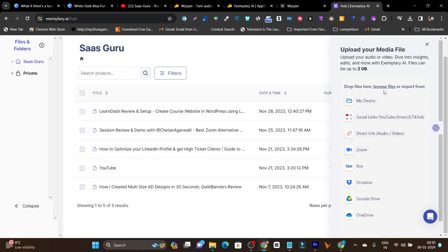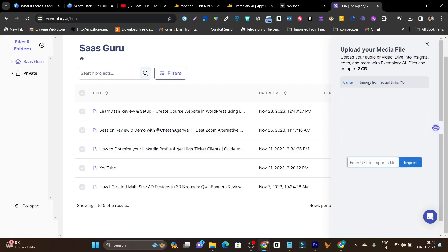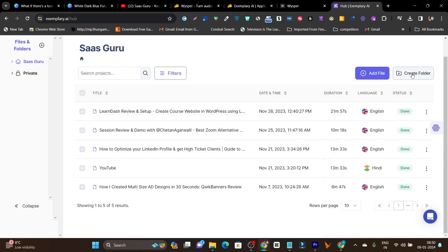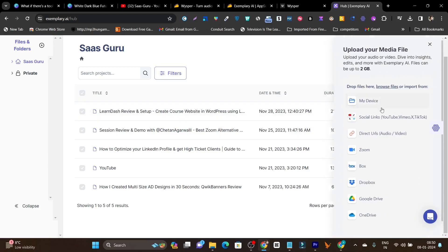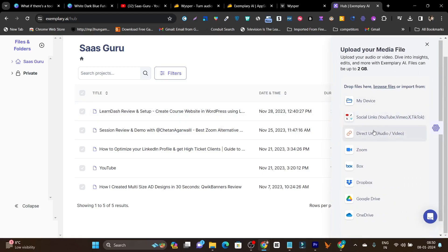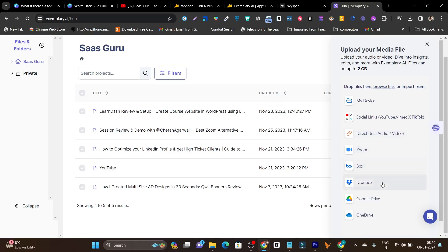You can paste links from Facebook, Twitter, TikTok, or YouTube. There are also direct links for audio or video files, and you can upload from Zoom, Dropbox, Google Drive, or OneDrive. There are so many ways to upload your file.